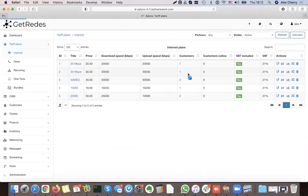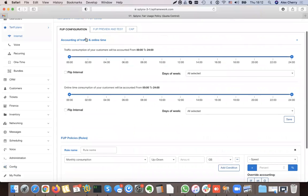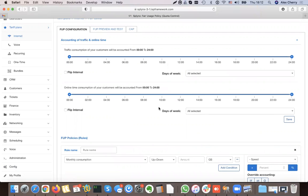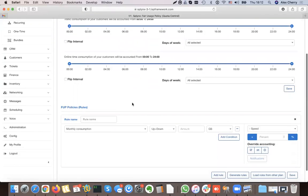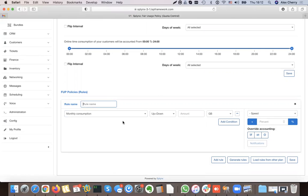Now let's go to the fair user policy settings of this plan. The accounting traffic option is for splitting peak and off-peak data. I'm not going to configure that right now. The basic fair user policy settings allow us to add rules — for example, I can reduce the speed of a customer if he is downloading too much during a day.